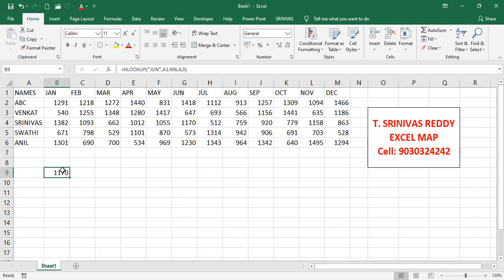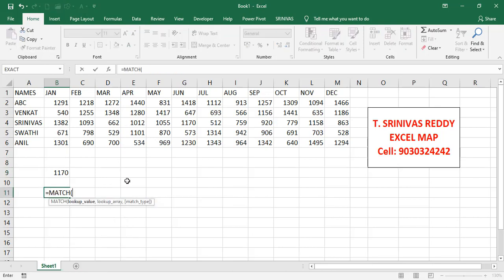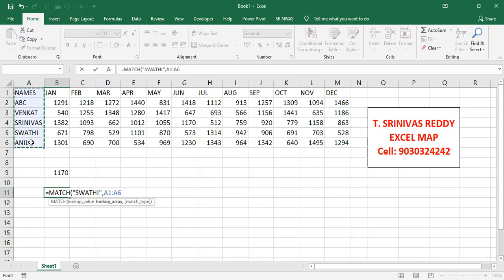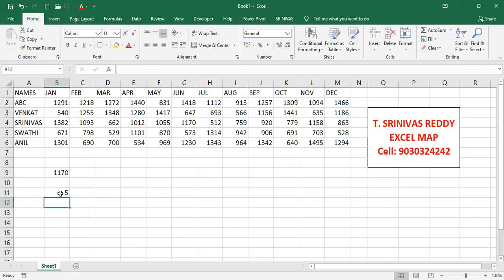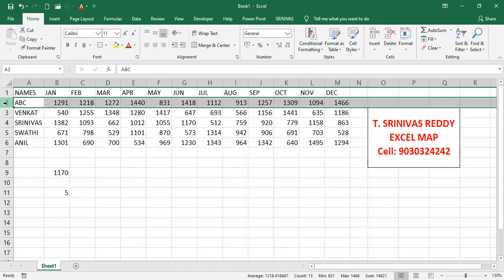That's why we use dynamic HLOOKUP, introducing the MATCH function. MATCH finds the position — either row or column. We use it to find in which row Swathi appears: =MATCH(A5, column A, 0). Zero means exact match. The result is row 5. If we delete the inserted row, it automatically changes to 4.